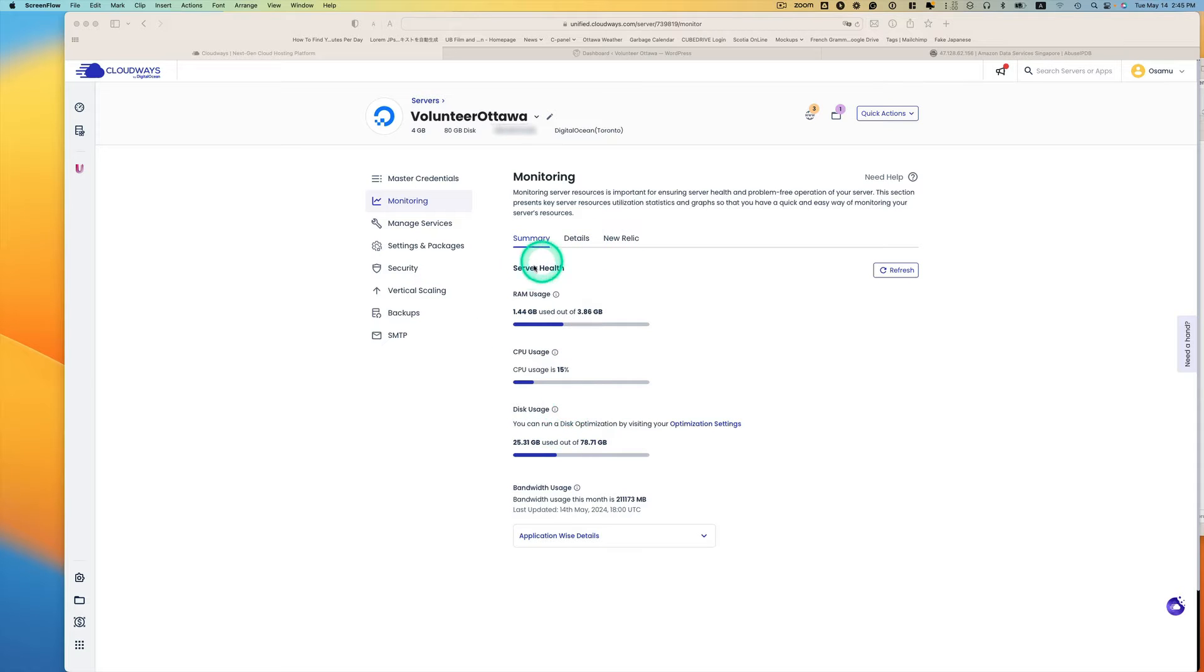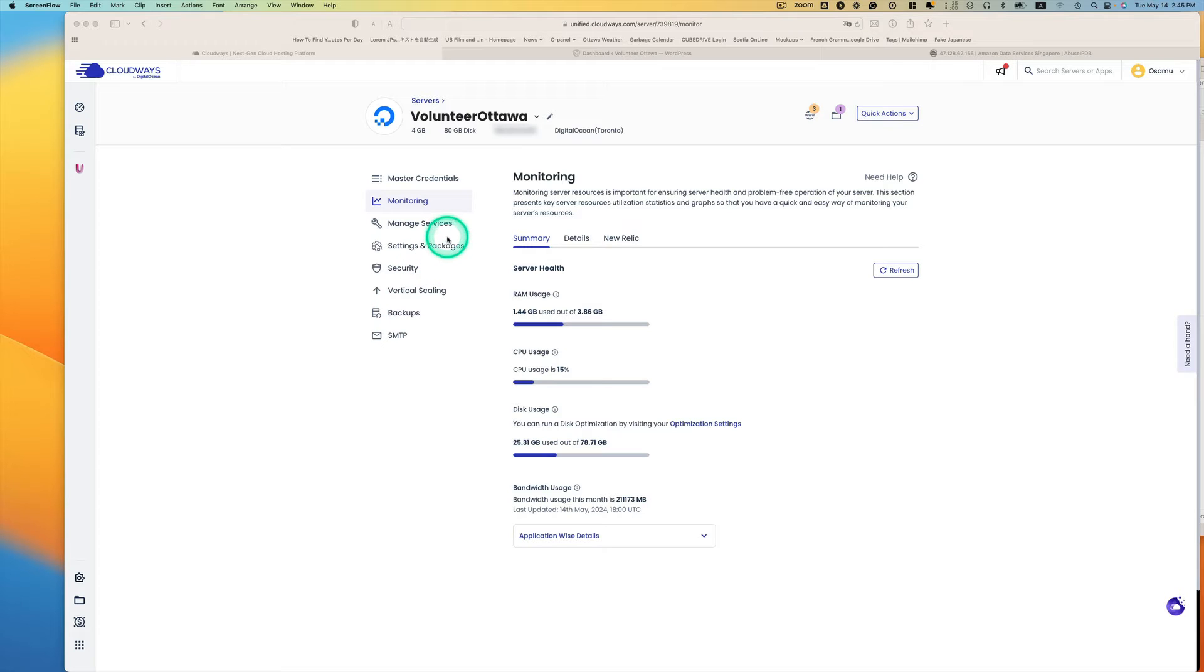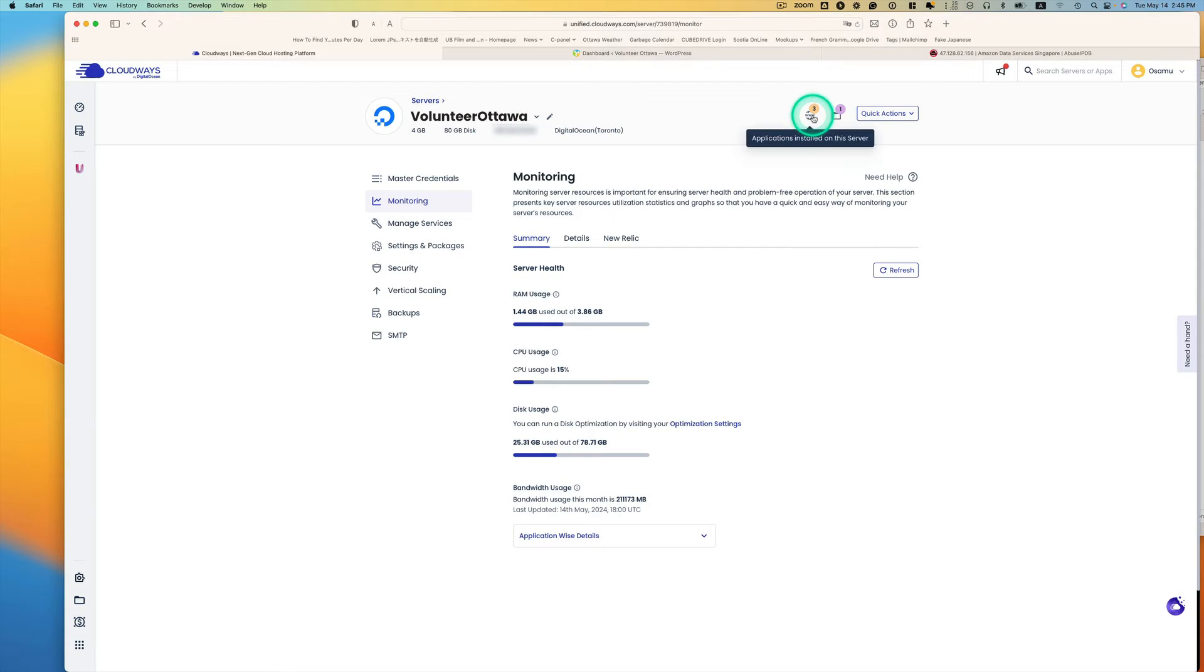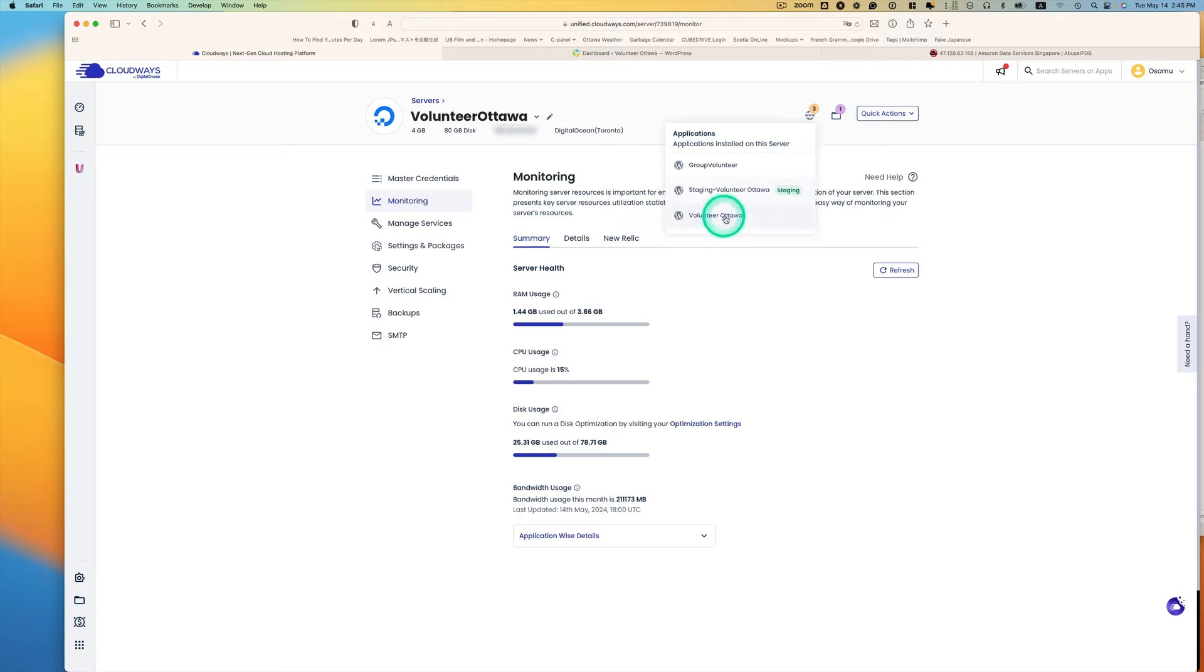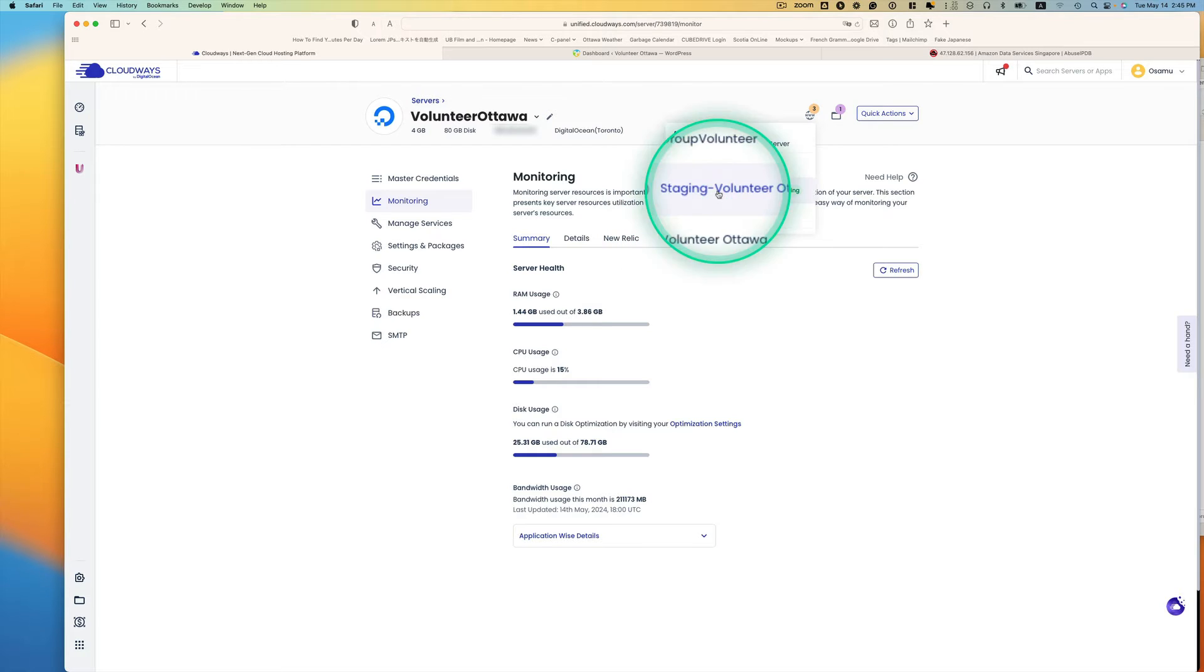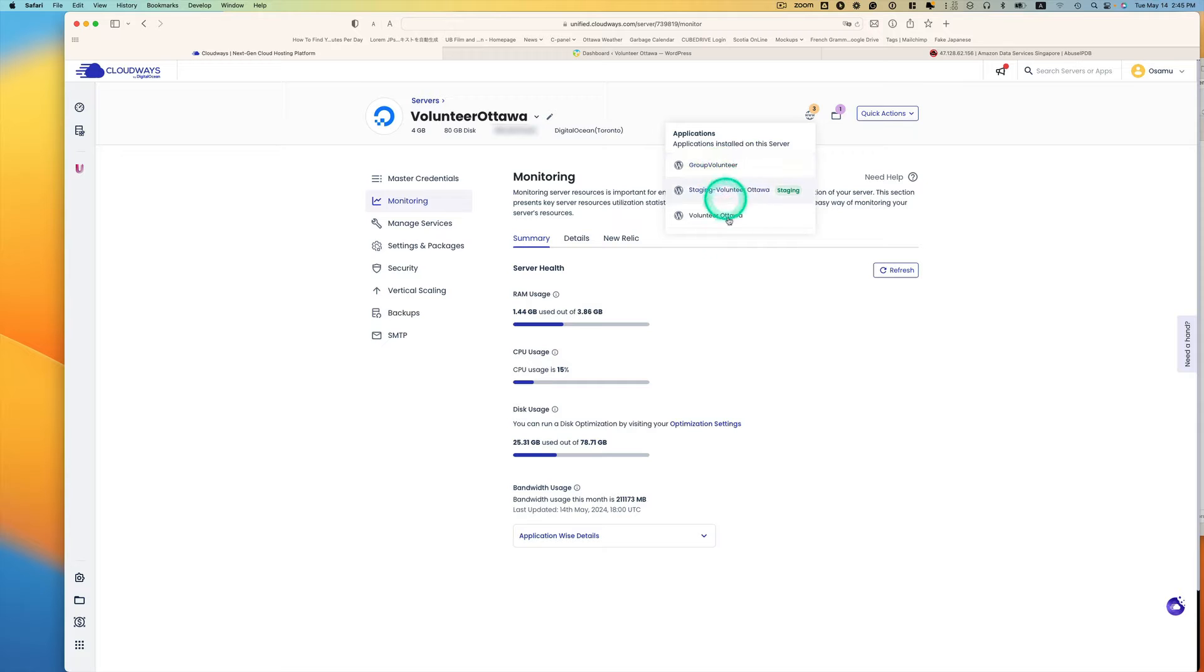This may not be for everyone, but in case somebody might have the same problem, this could be helpful. So I got this server. It has just three—this is the main one, the staging one, and this group site has really nothing in it.